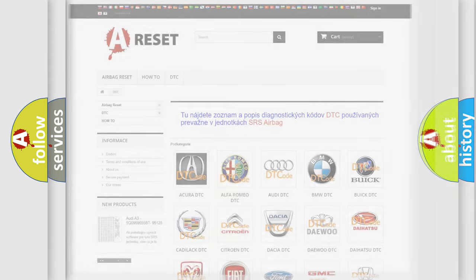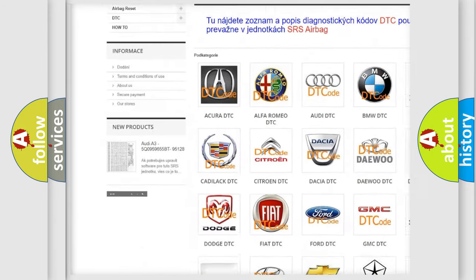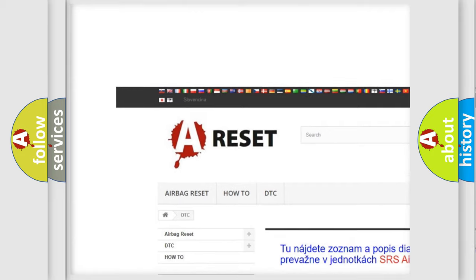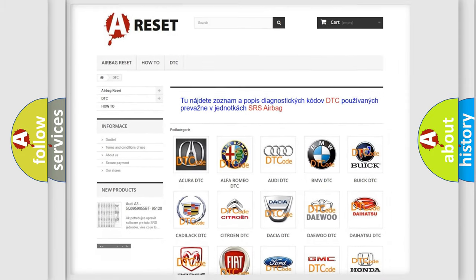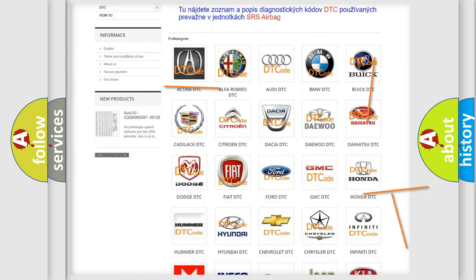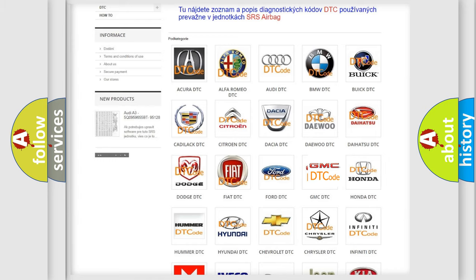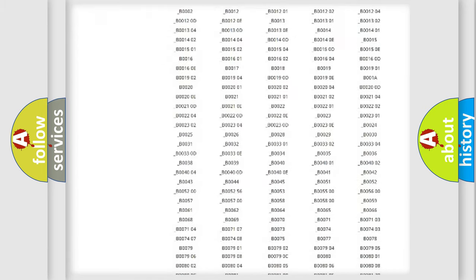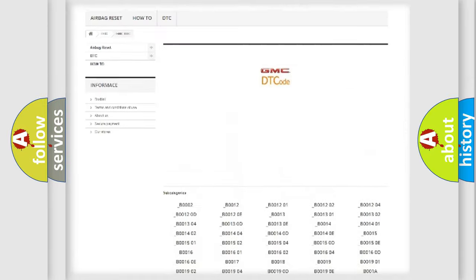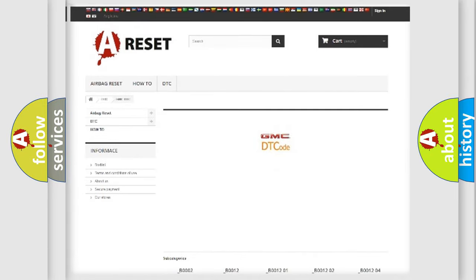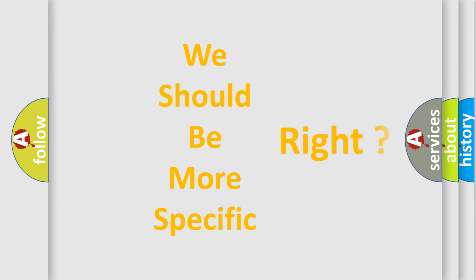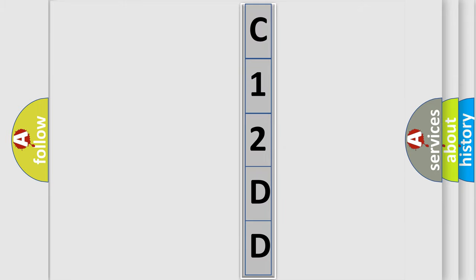Our website airbagreset.sk produces useful videos for you. You do not have to go through the OBD2 protocol anymore to know how to troubleshoot any car breakdown. You will find all the diagnostic codes that can be diagnosed in GMC vehicles, as well as many other useful things. The following demonstration will help you look into the world of software for car control units.